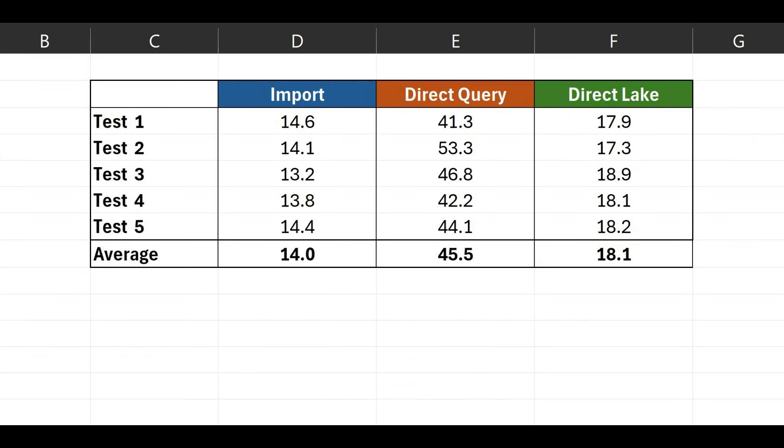Here's the performance of the import model. And here's the direct query report. For the direct lake mode, I had to use a stopwatch on my cell phone because Power BI service does not have the performance analyzer tool. I tested each report five times, and here are the averages. You can see that the import was the fastest mode, as expected. Direct query performed three times slower than the import mode. However, the most exciting thing here is the performance of the direct lake mode. Microsoft was right, saying that direct lake is almost as fast as the import mode. Keep in mind that I was measuring the direct lake manually, using my phone, and that means I could have lost about a second when clicking on the visuals. So the reality is that direct lake is only a few seconds slower than the import mode in a dataset with three million rows and several heavy DAX formulas.